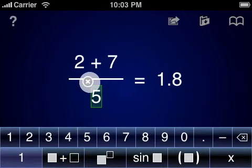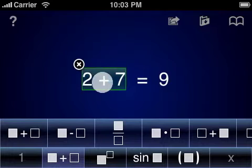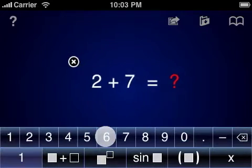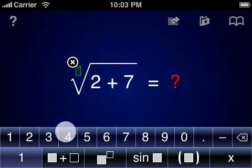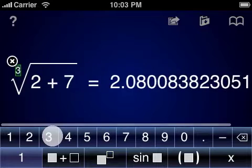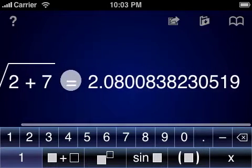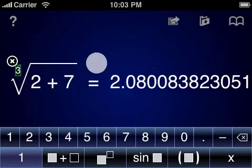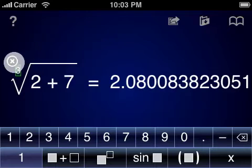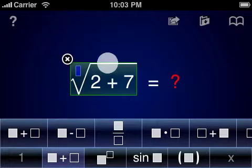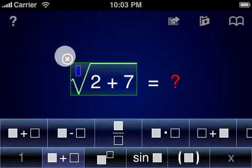Existing calculator programs are based around the physical calculator paradigm of a set of fixed buttons and a small LCD readout at the top of the screen. PiCubed instead takes advantage of the large touchscreen of the iPhone or iPod Touch to typeset and layout equations as you enter them, and to display the results of calculations in real time with up to 34 digits of decimal precision.